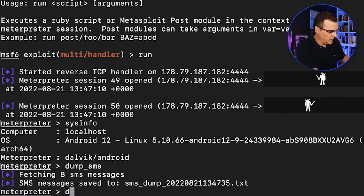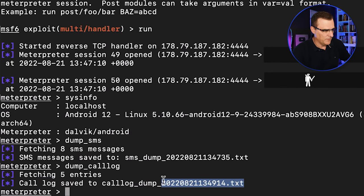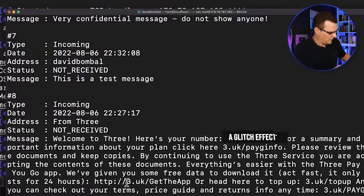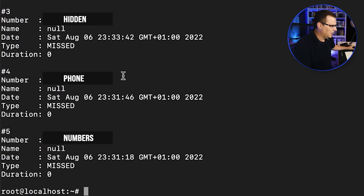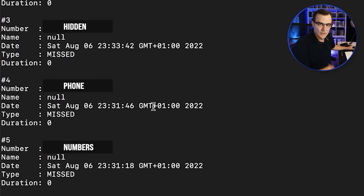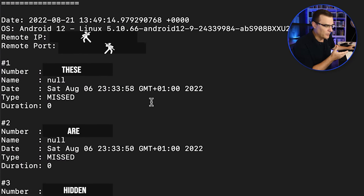We could dump the call log. So call log. That's the name of the file. So I'll cat that. And you can see various calls were made to this phone.